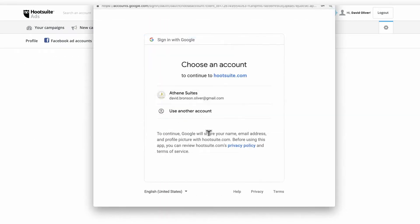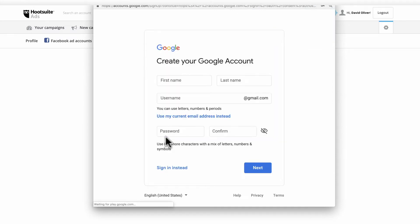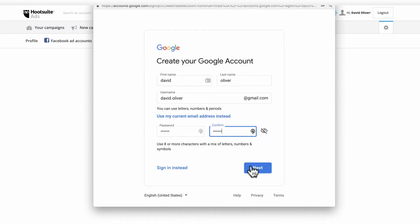If you don't have a Google Ads account, no problem. Just create an account on Google and connect it to Hootsuite Ads.